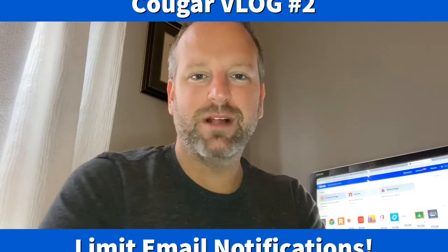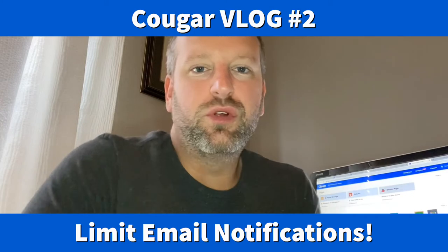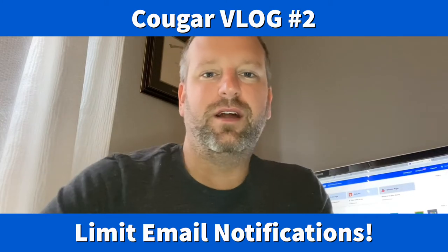Hey guys, it's Mr. Pernell again with a Cougar vlog. This is going to be number two. And today we're going to be talking about how to filter out some notifications so that your student inbox isn't overflowing with announcements from their classes. So follow me and I'll show you how to do it.